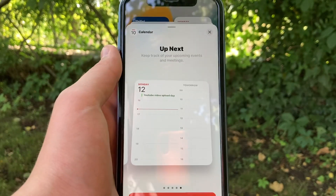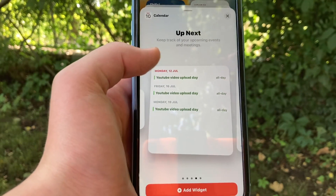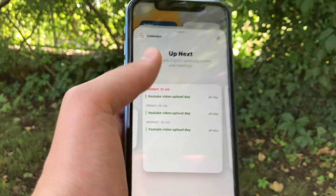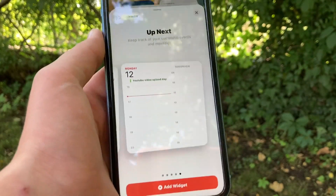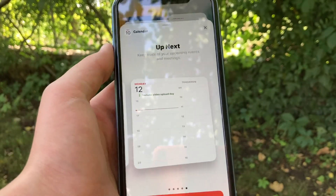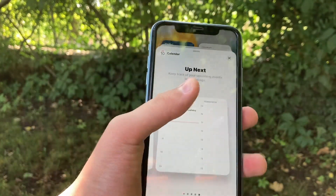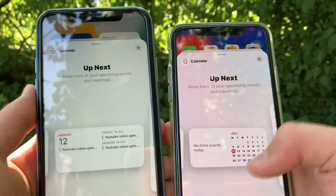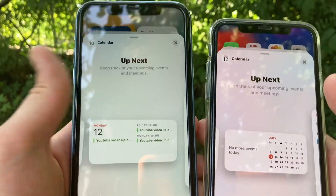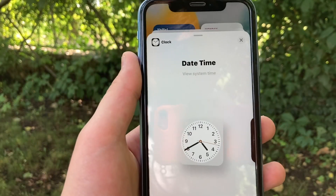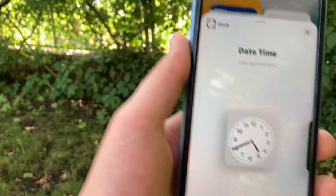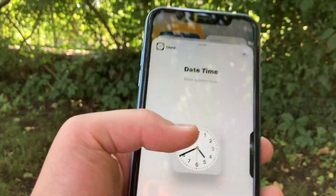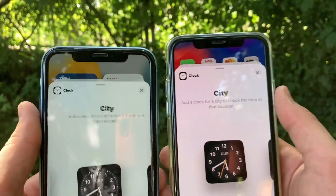The large 'Up Next' calendar widget has also changed — the new version looks quite different, and the medium 'Up Next' size is also quite different between iOS 14 and iOS 15. Then we have a new Clock widget called 'Date and Time,' which is basically a transparent clock widget. There is also a new design added to existing clock widgets — for example, the city clock widget design is quite different, featuring a circle with little lines for each number.